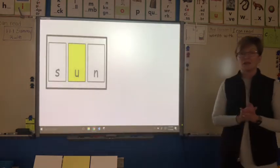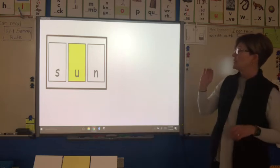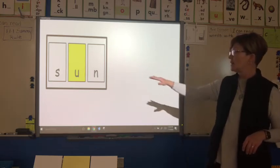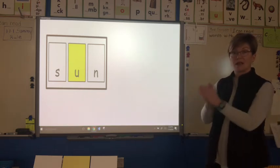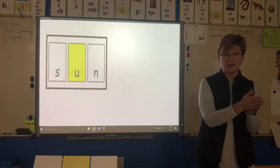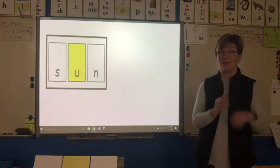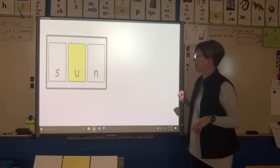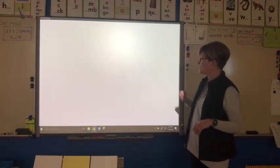The first syllable in this compound word is sun. I know that word sun — it's what's in the sky that makes things warm during the day. Let's get rid of that syllable and bring out the next syllable.